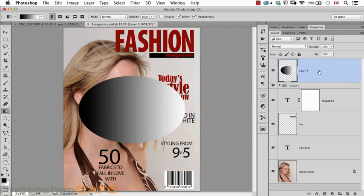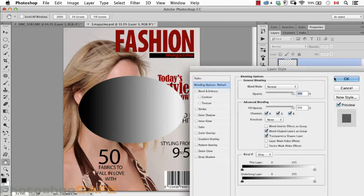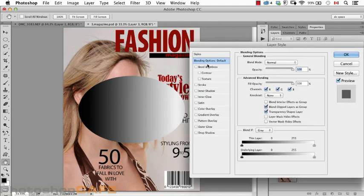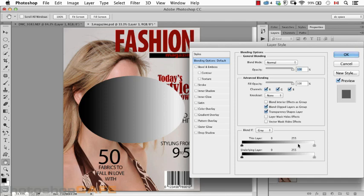To access the Blend-If sliders, double-click to the right of the layer to bring up the layer style dialog box. We're in the overall general blending options where we can choose things like blend modes and opacity, but also down at the bottom you'll see it says 'this layer' and 'underlying layer,' and each one has a slider. Note that even though I used a black to white gradient, that's not why this bar is black to white — it always looks like this. It's always dark end, light end.